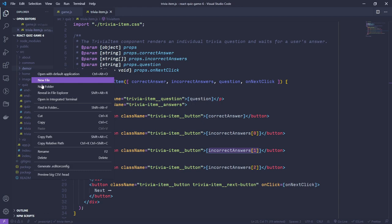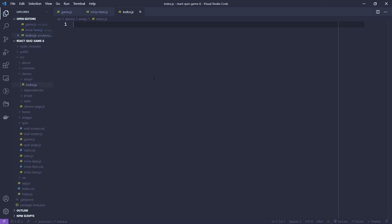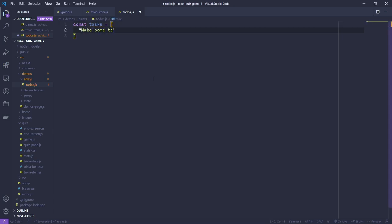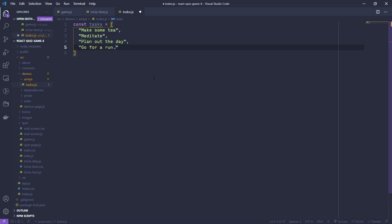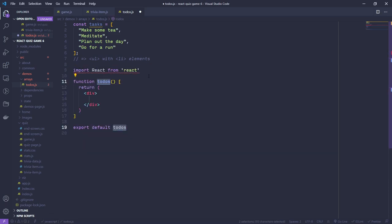In the demos folder, let's create a new folder called 'arrays' and inside it a new file called todos.js. For this, let's imagine we are making a to-do application, so we're going to have some tasks that we want to render - maybe make some tea, meditate, plan out the day, go for a run. We want to turn those tasks into a ul with li elements. Let's create a component here - a functional component with an export - called Todos.